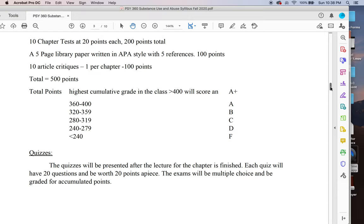For each chapter I also want you to find an article dealing with whatever that topic is. The first chapter is a little strange, but when we start talking about alcohol, marijuana, opiates, uppers, downers, and hallucinogens, it will be easy to figure out what drug to focus on. There's an explanation of what I'm looking for when I talk about an article critique.